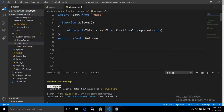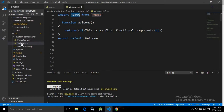Here I have created a functional component. Functional components are created using JavaScript functions, and these functions may optionally take parameters. To create a functional component, first we need to import React from the React library. I have written import React from 'react'. After that, I created a function named welcome, because my file name is welcome.